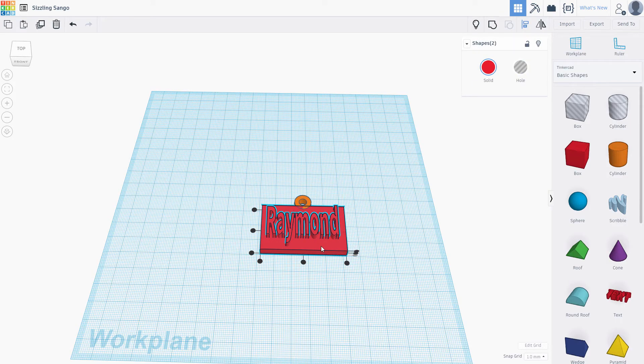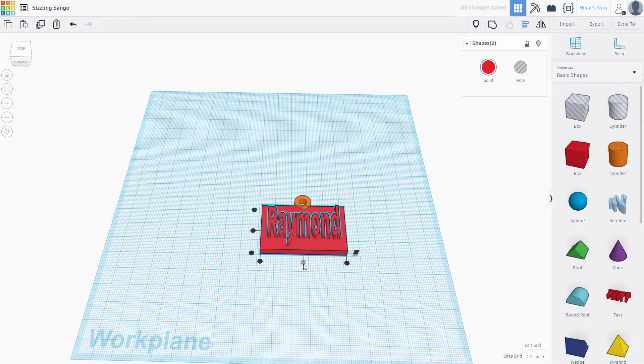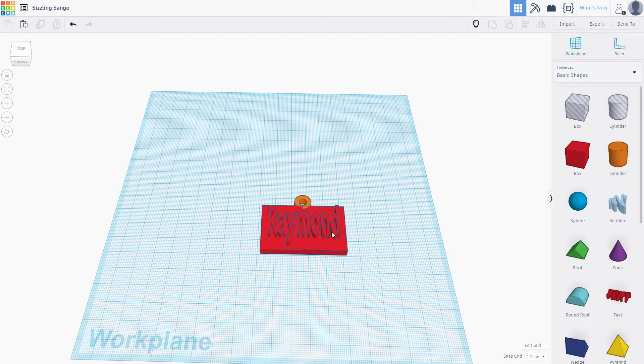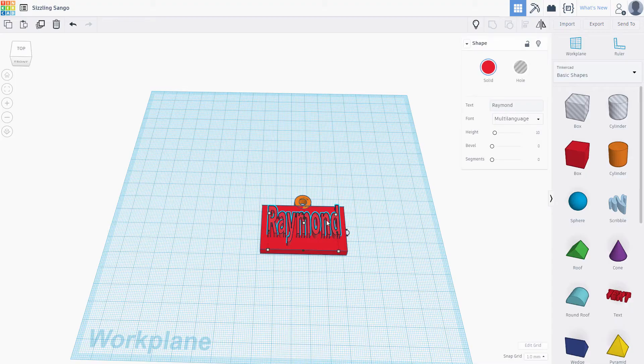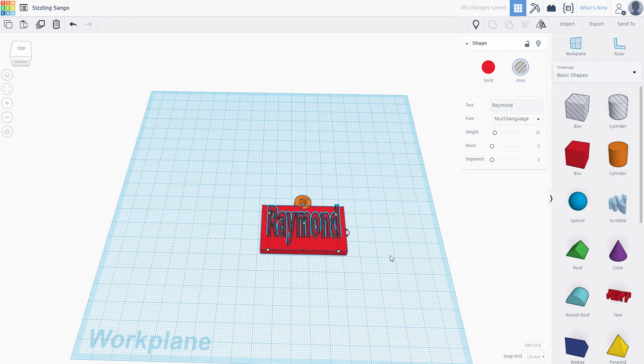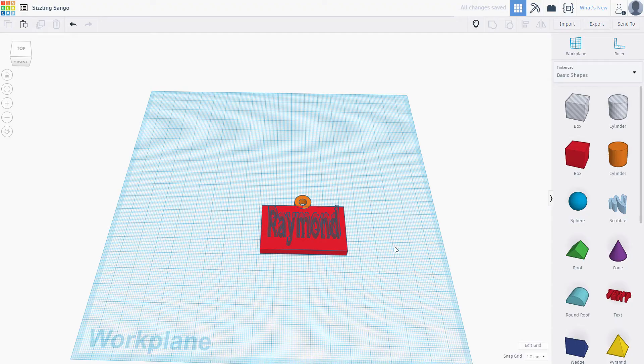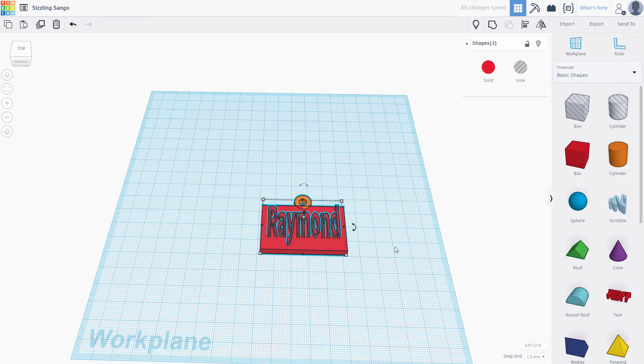We have an embossed style now, but let's try something different. What about an engraved look? First, click on the hole button here. Any part of an object that this text is in contact with will be removed. To see the output, press Control A and click group.